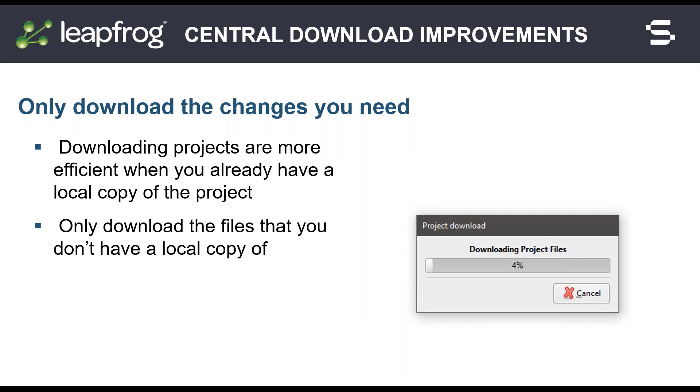Continuing from the previous LeapFrog release where central publishing was improved, this release has introduced project download improvements. If you have a local copy of a project, you will only need to download the files that you don't already have a local copy of. Downloading the changes made to projects is significantly faster when the local data is available.